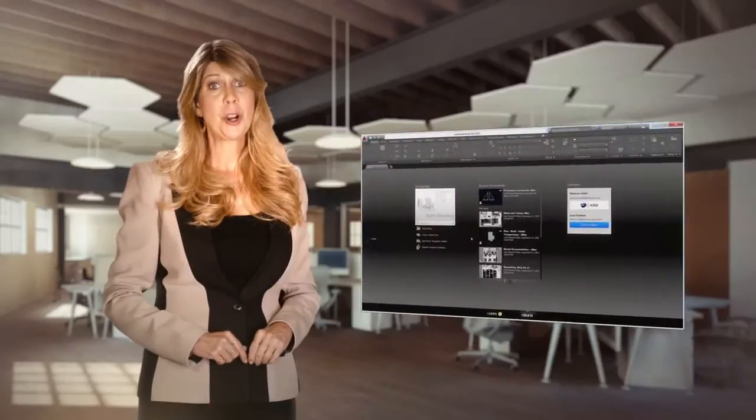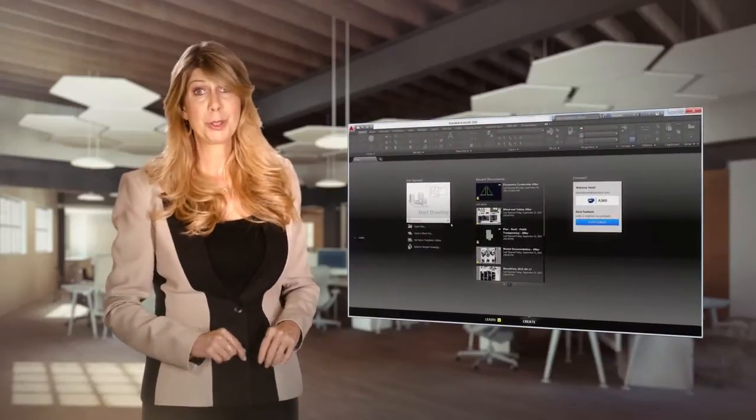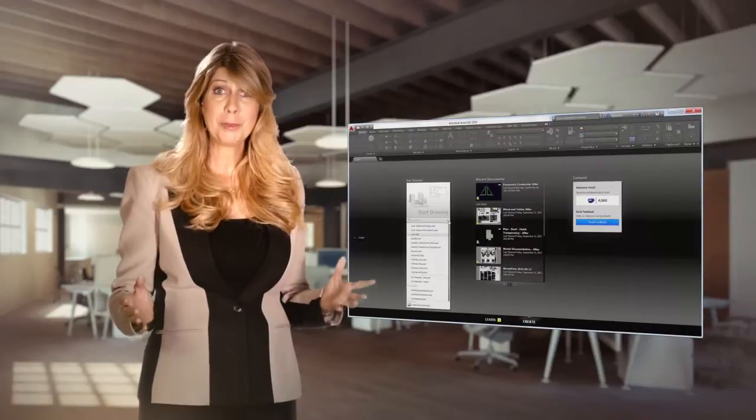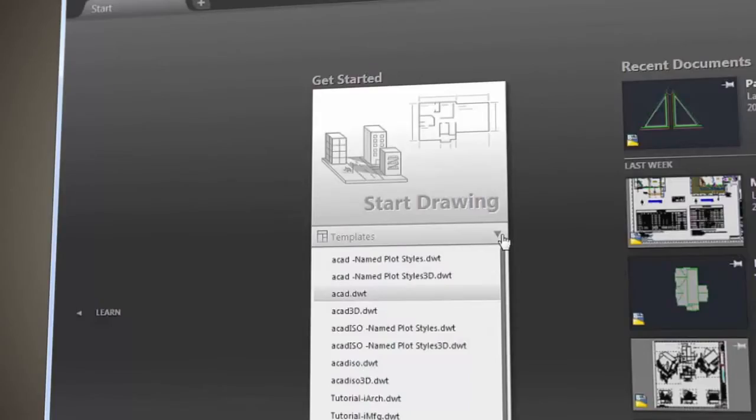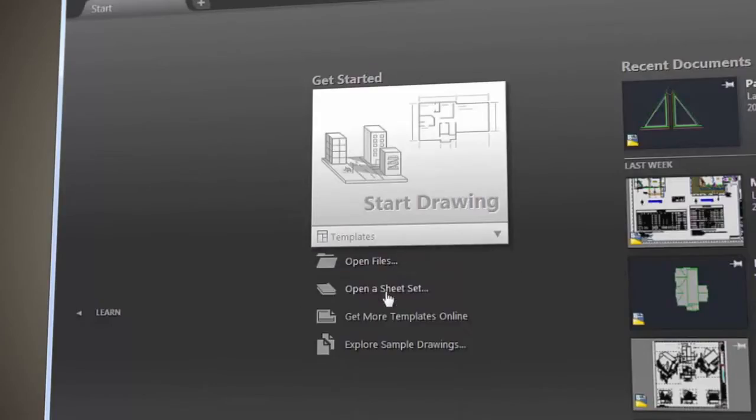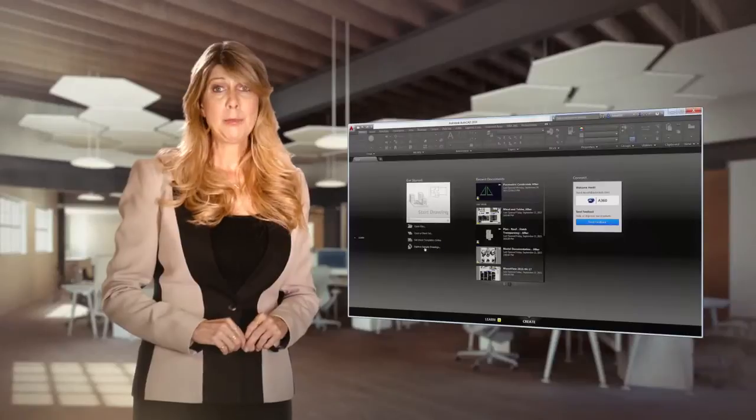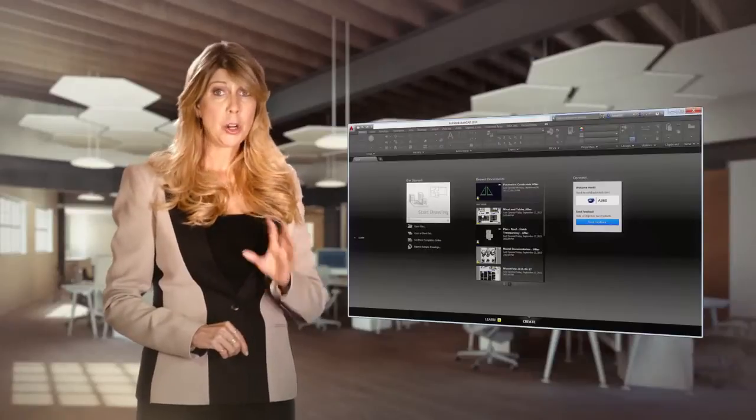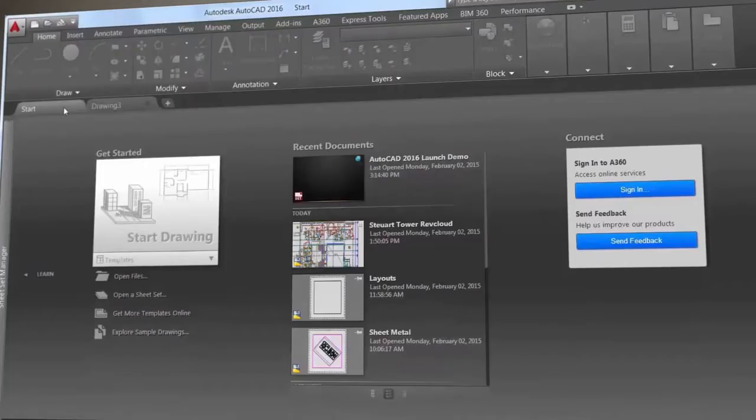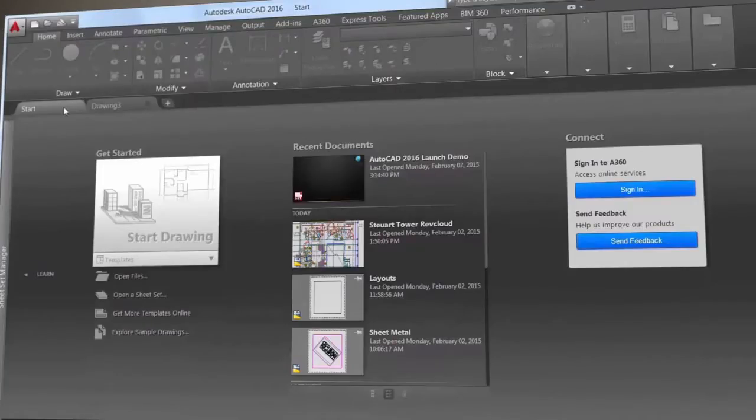The new Start tab is filled with really helpful information and fast ways to start new drawings or edit existing ones. Use the Create page to start new drawings, access recent files, and connect with Autodesk A360.